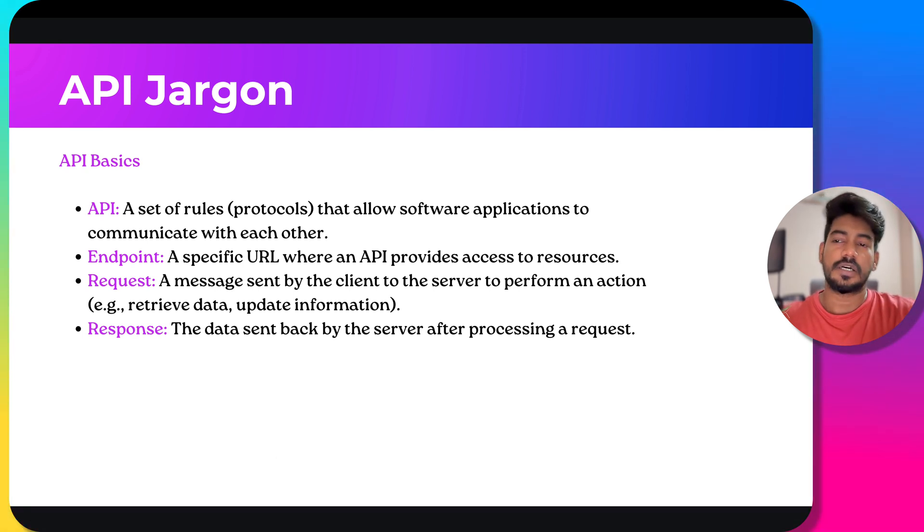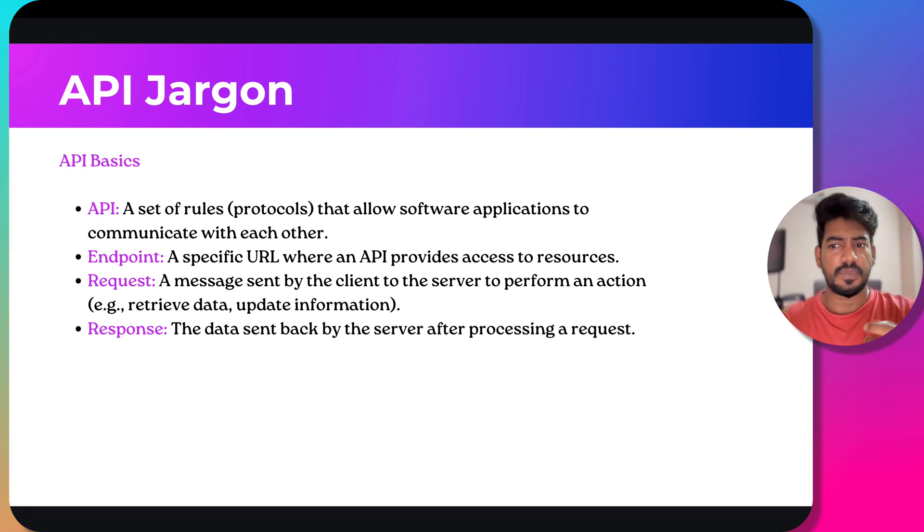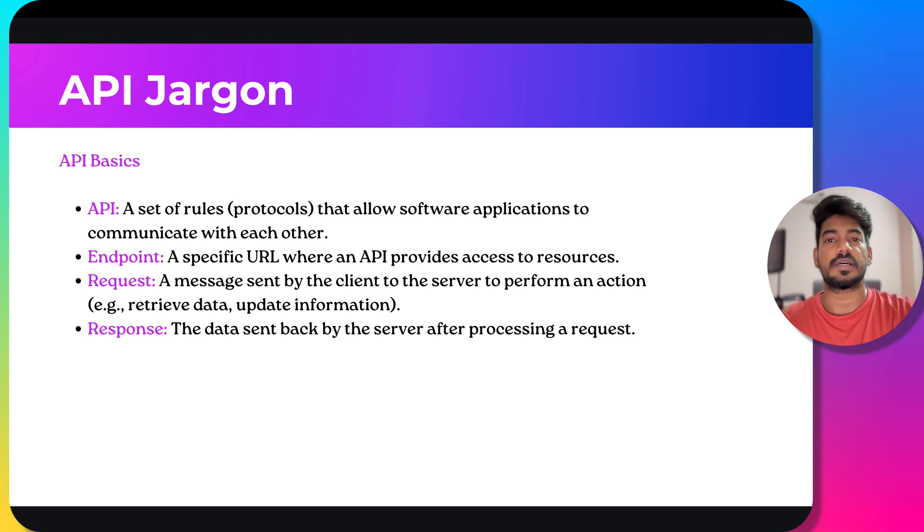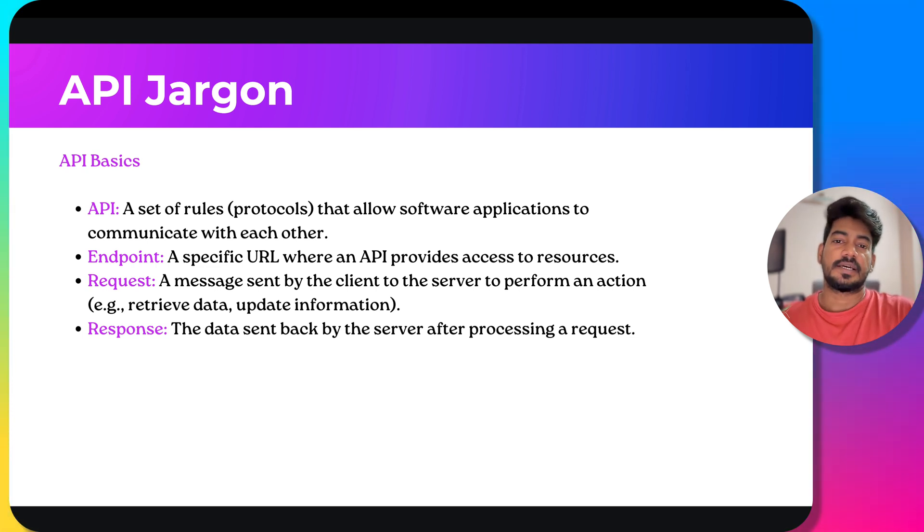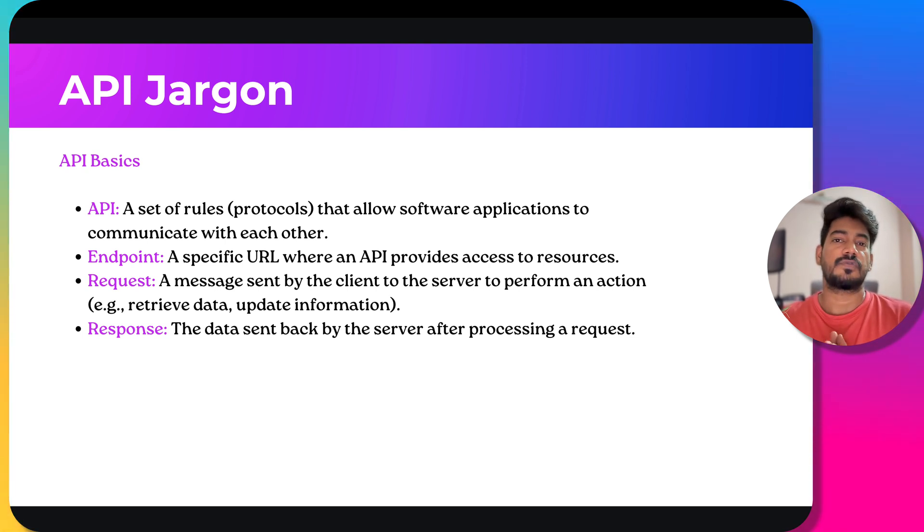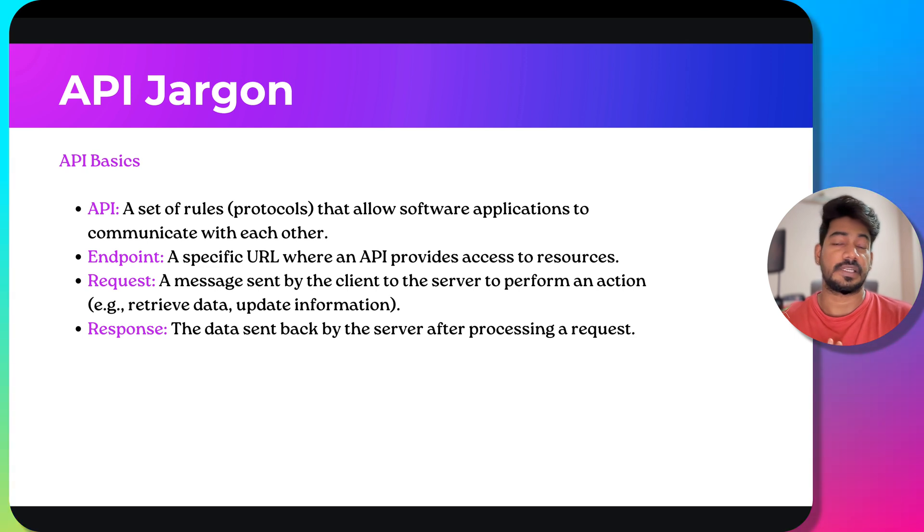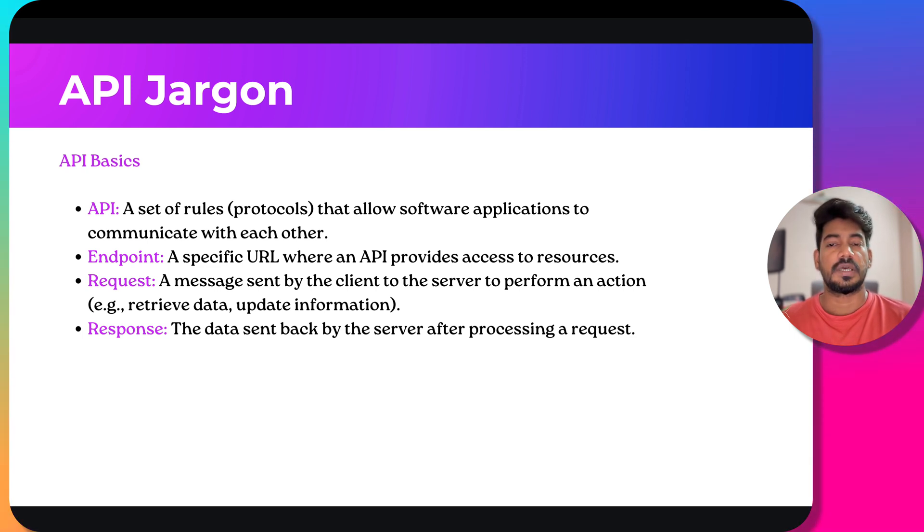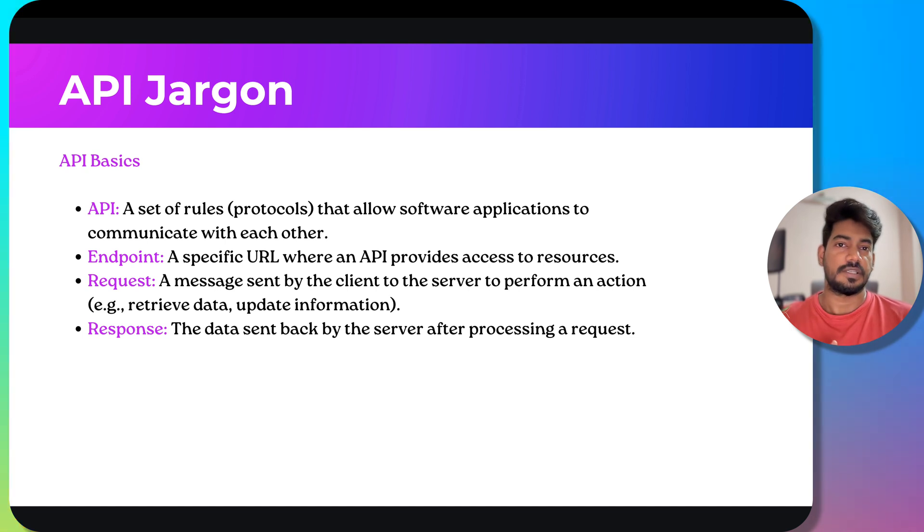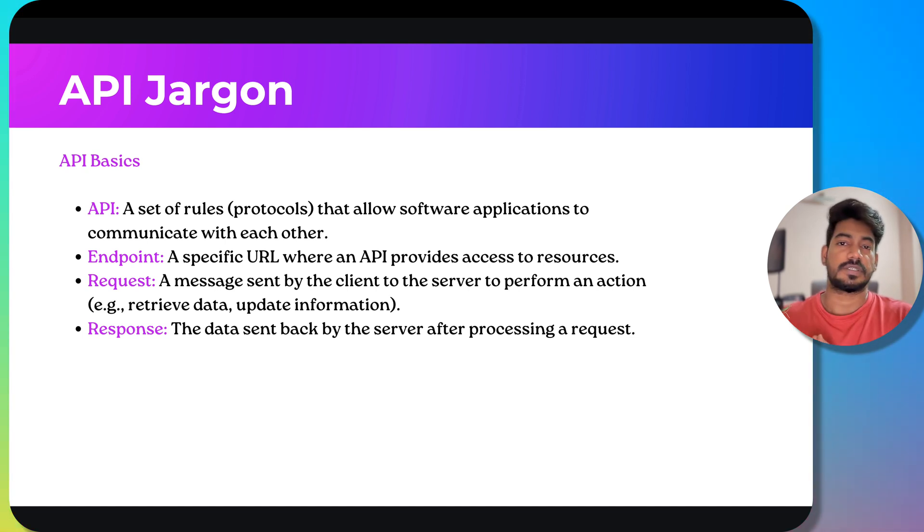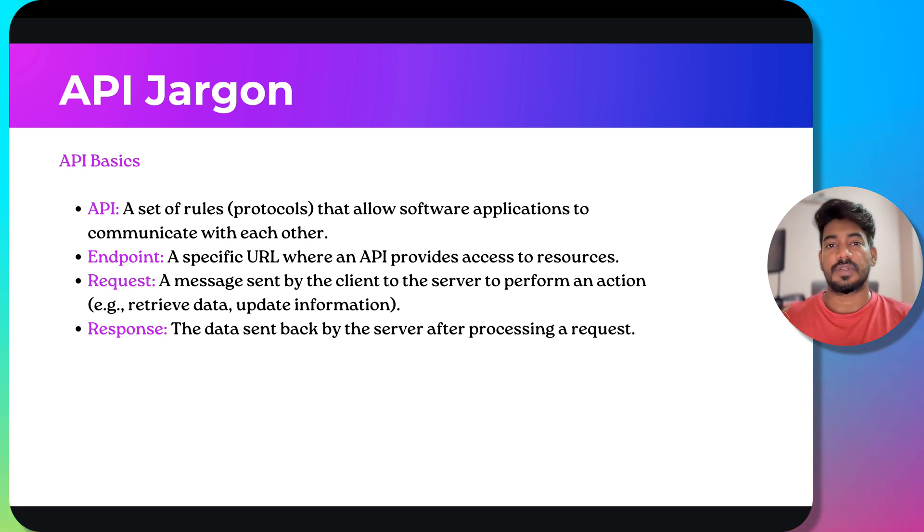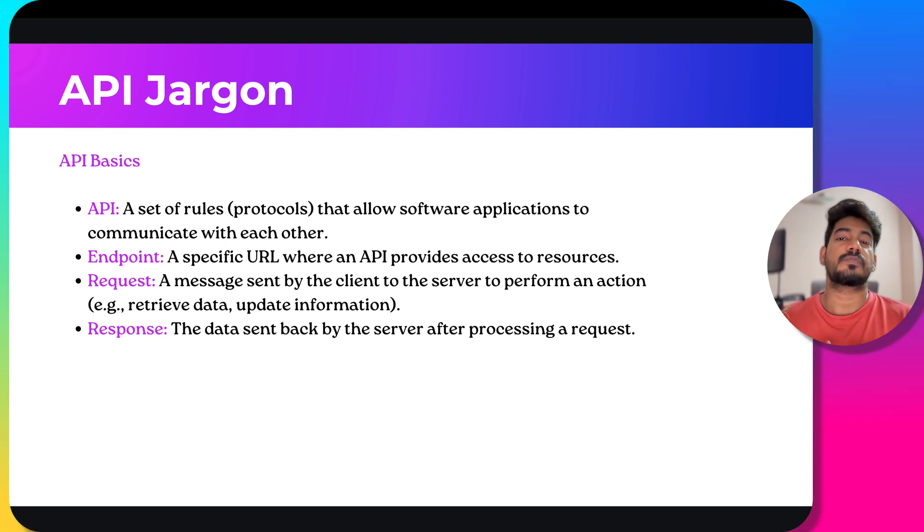In this video we will learn a few of the jargons in API. What is API? As we discussed earlier, it's a protocol - a set of rules that allows software applications to communicate with each other. For example, a mobile application like Zomato connects with Google Map. The integration is there, so two different software can communicate with each other with the help of API.